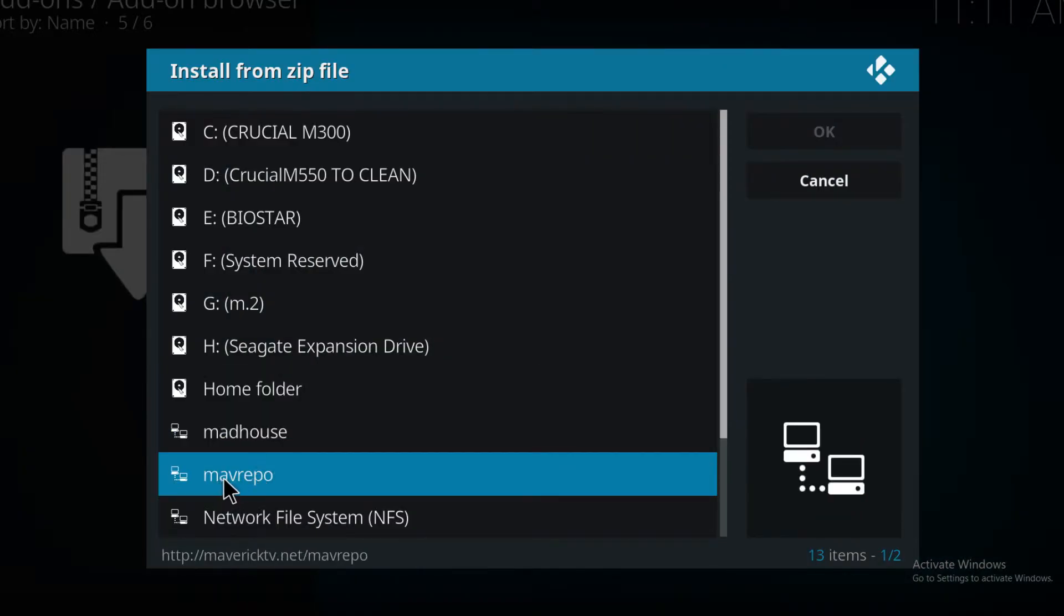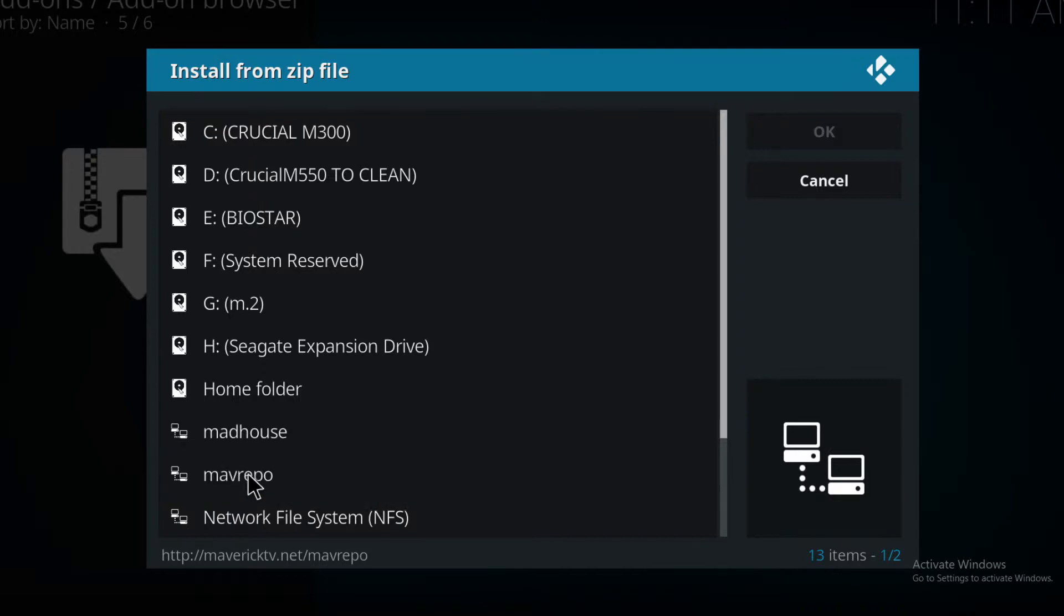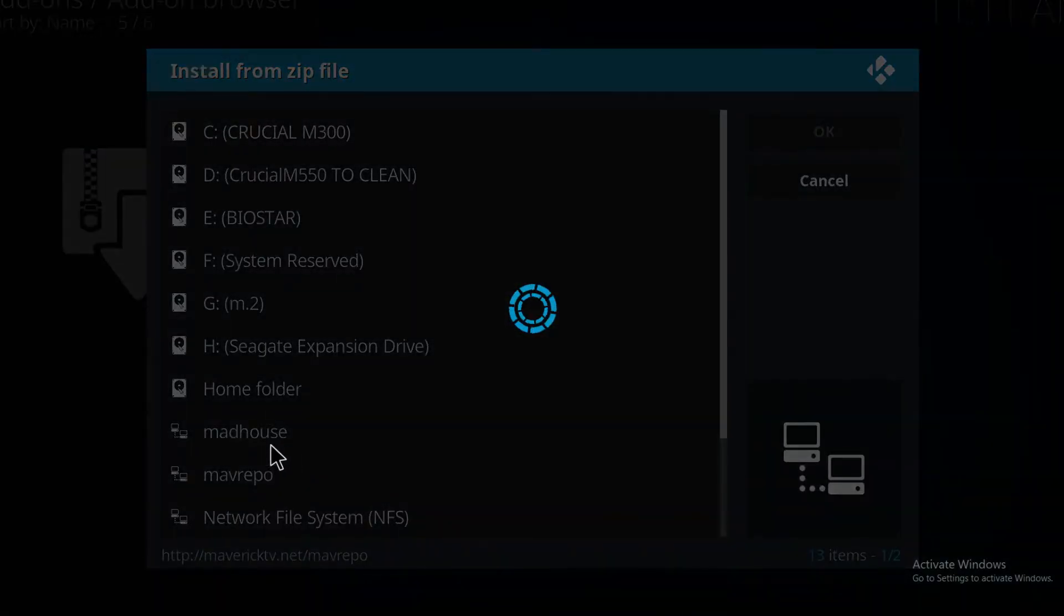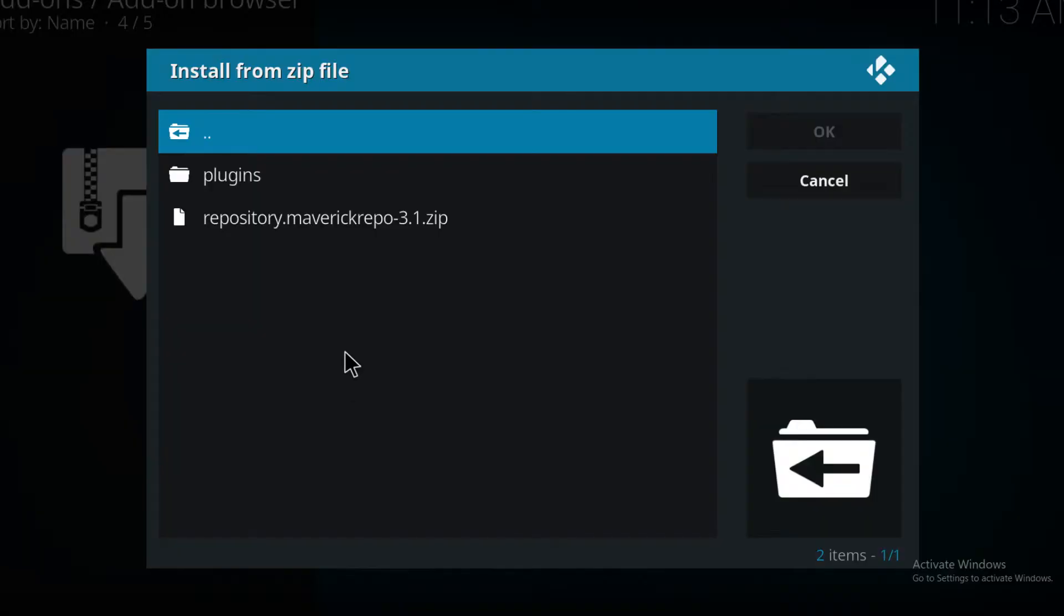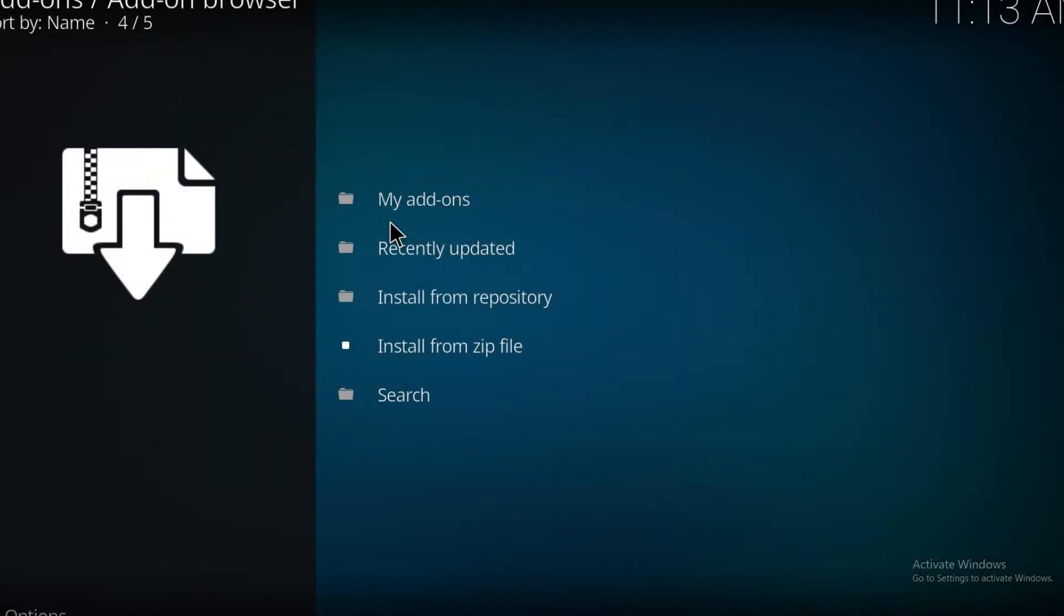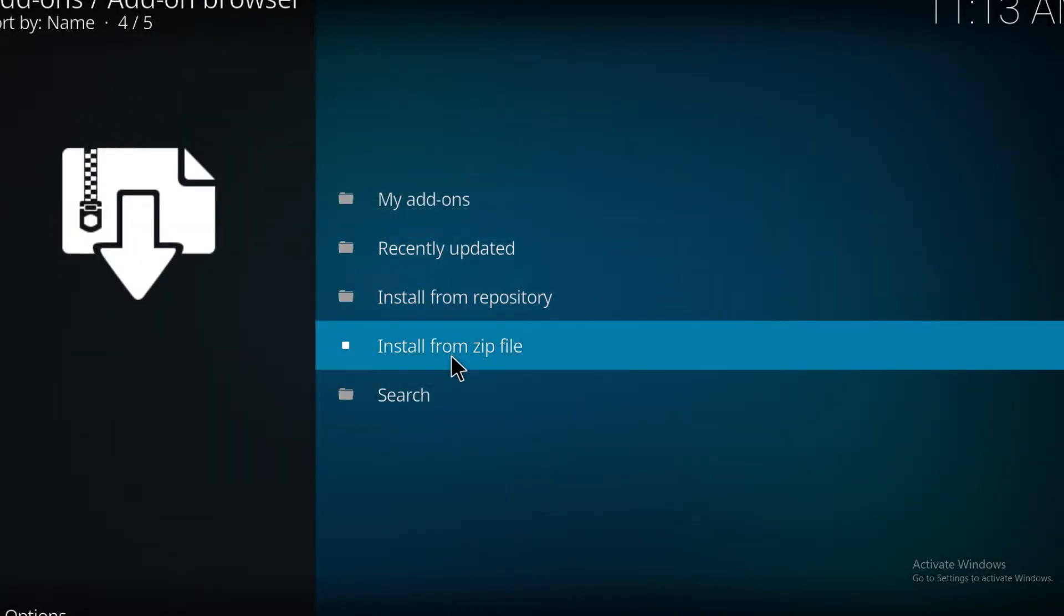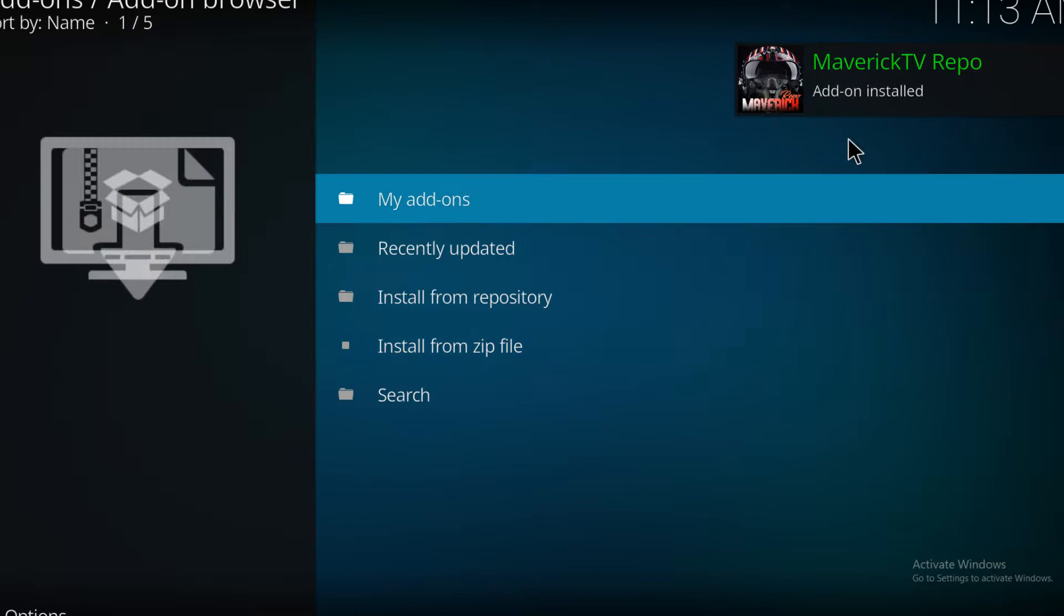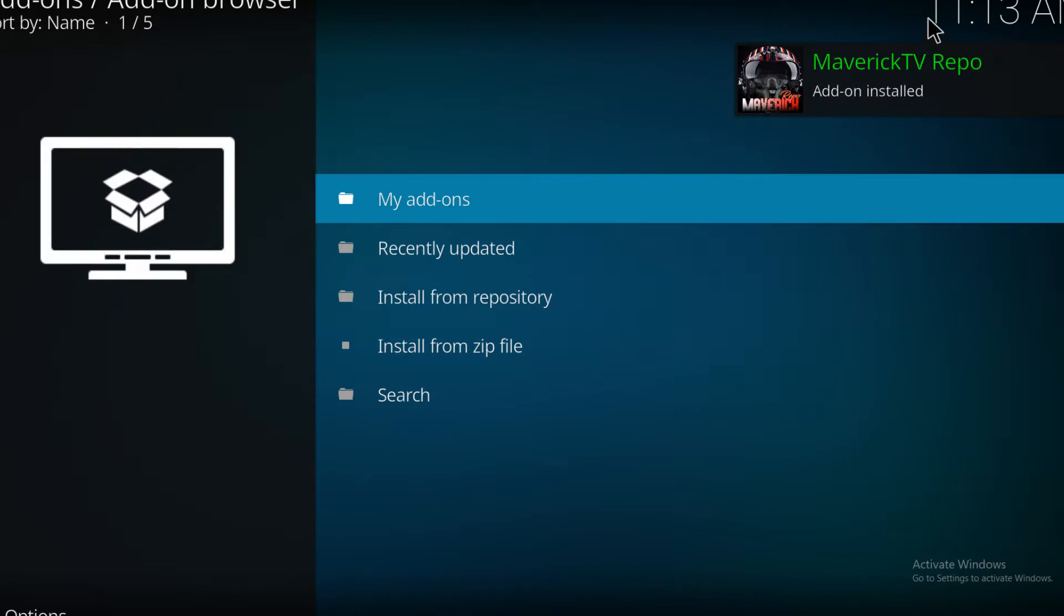Inside there will be a zip file that we need to download. Then you go ahead and click on the zip file. Sometimes the notification is so quick you might not see it, but it should pop up straight away to let you know it's now installed.